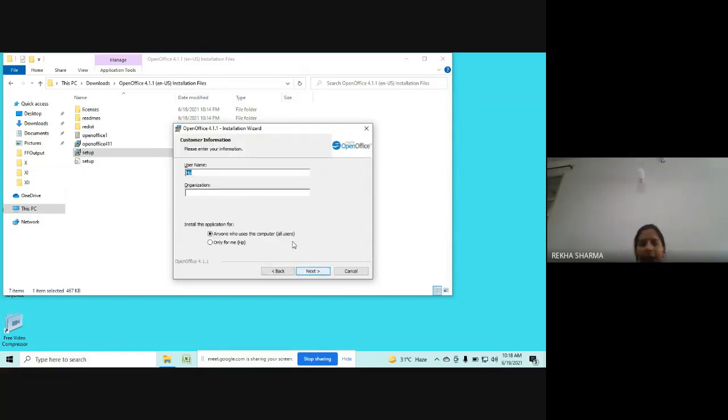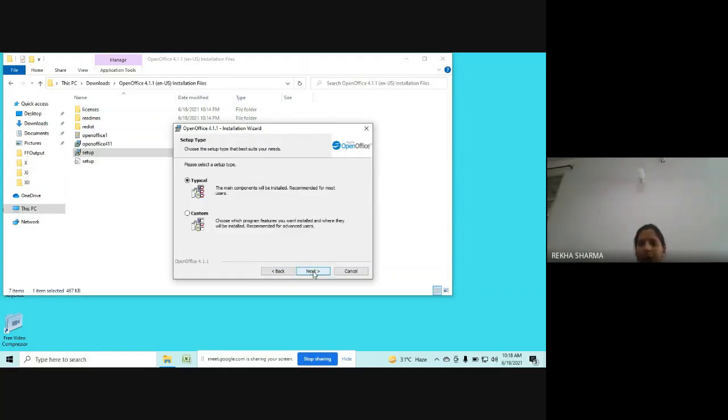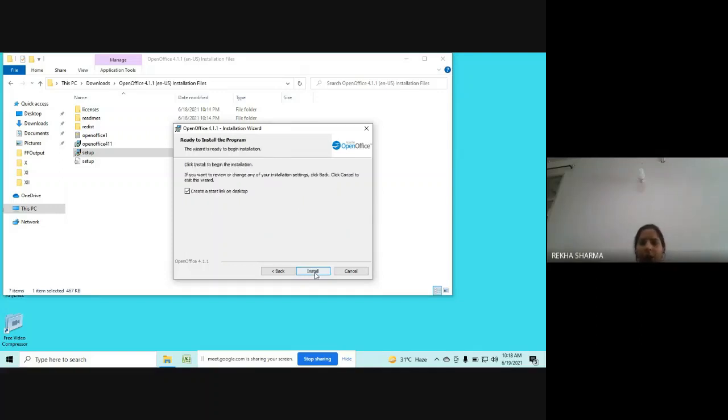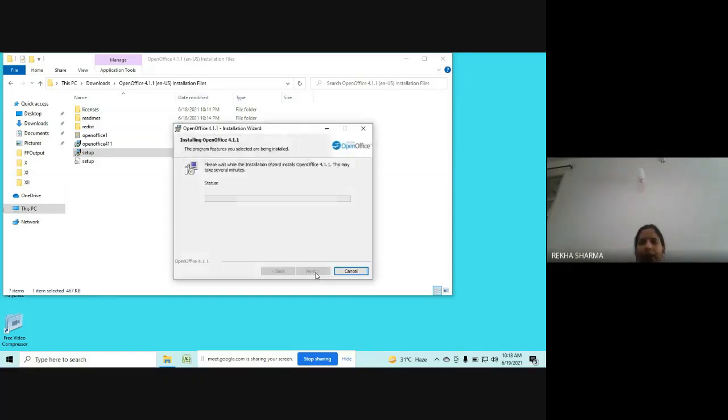Here it's optional to enter the username and organization name. I'm not entering, I'm just clicking on Next. Here just click on Next. Keep it clicked on Typical only. I'm clicking on Next, and in the last, click on Install.